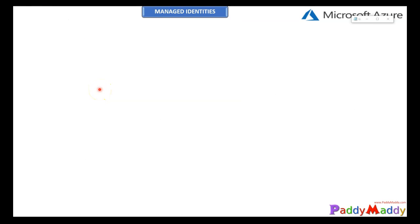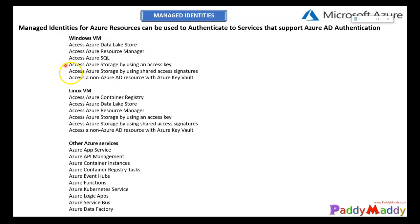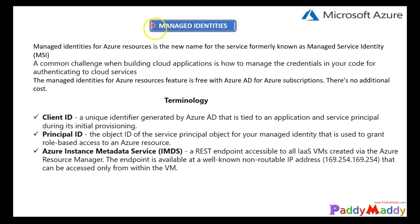Now let's jump into a demonstration of authenticating from a VM. I have a specific VM which I have created and I will be enabling the managed identity on that VM. I will then try to access my Key Vault to get the access token or the secret that we have created in the backend. I'm going to use this method to get the Key Vault-specific values. This demo will show managed identity in action, which avoids saving credentials in your code, and it can be enabled for almost all Azure resources that can authenticate with Azure Active Directory.